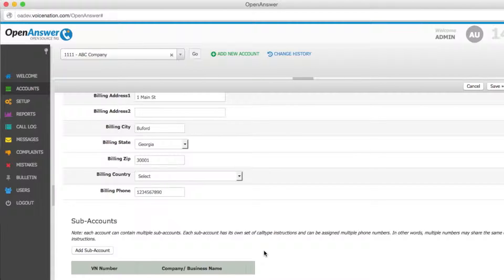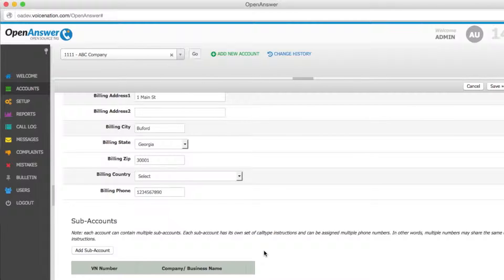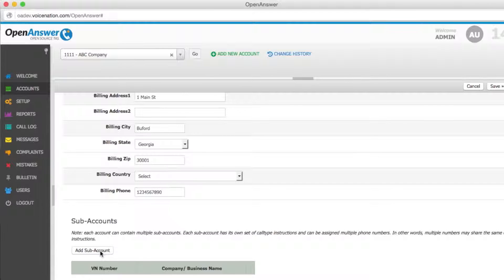Each billing account can have multiple subaccounts. The subaccounts are where you will configure all information that the operator will need to handle the calls. Each subaccount can be configured independently with its own agent scripts and delivery methods.